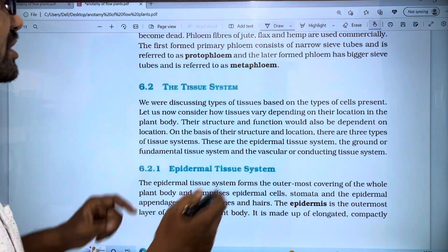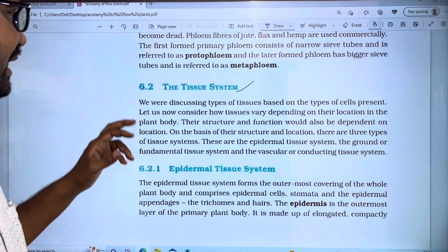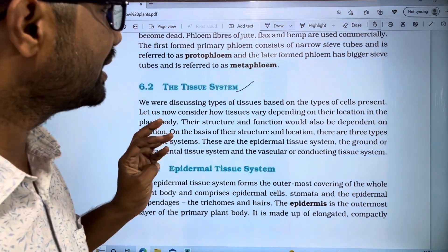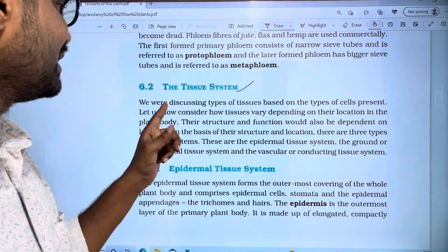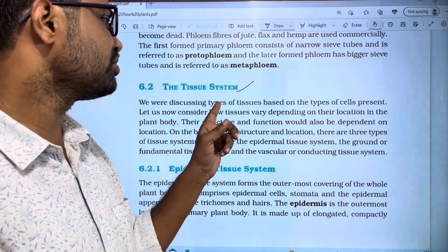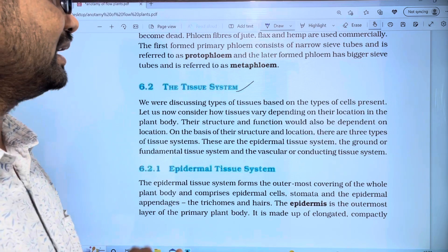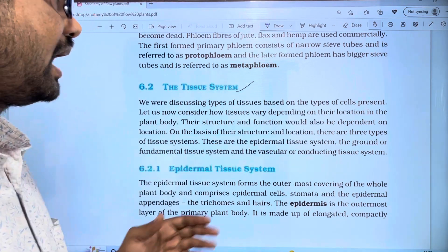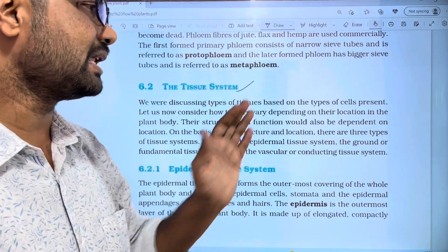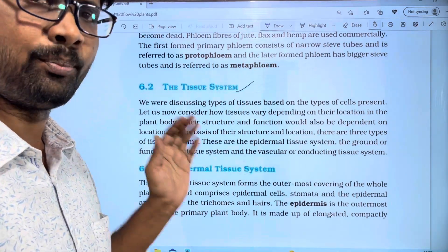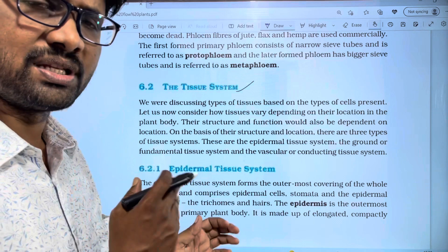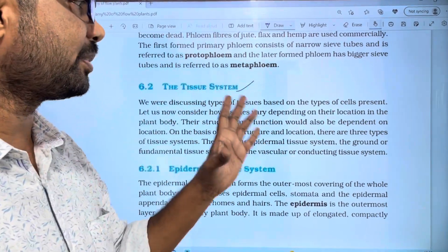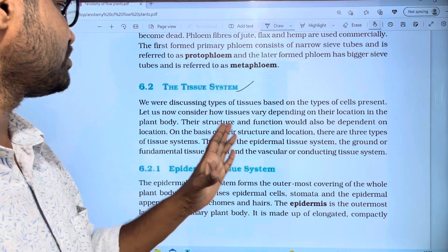The first topic is the tissue system. We are discussing types of tissue based on the type of cells present. We discuss different tissues based on the types of cells, including complex tissues and simple tissues — three types and two types respectively.